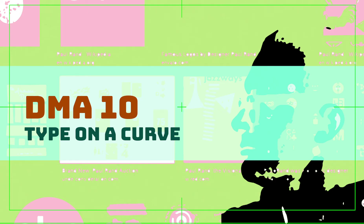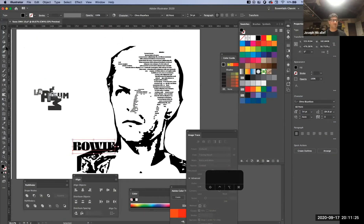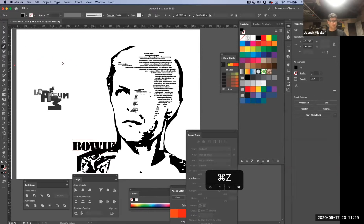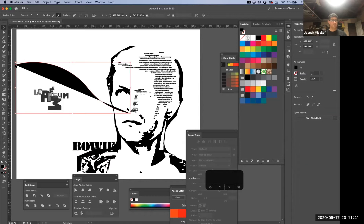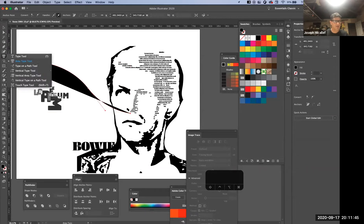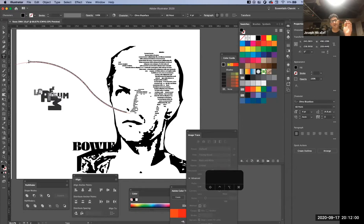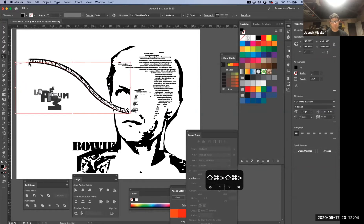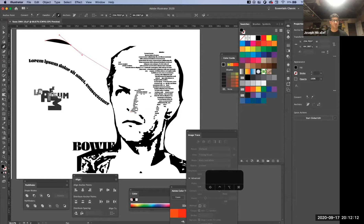There are a lot of different techniques to play with for this assignment. Another one is type on a path. With the pen tool, if you drag out some paths and go into your type tool, if you just hover over any path while you're in the type tool, the type tool icon changes — it becomes a cursor with a wavy line through it — and then you click on that and you can put text on that curve.